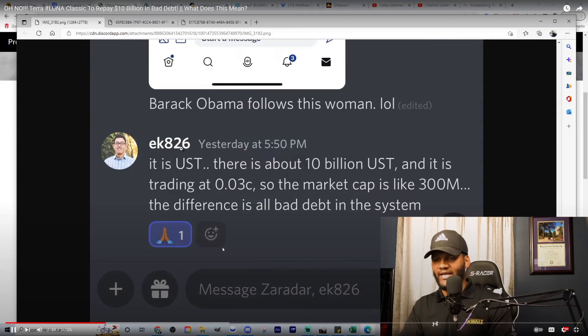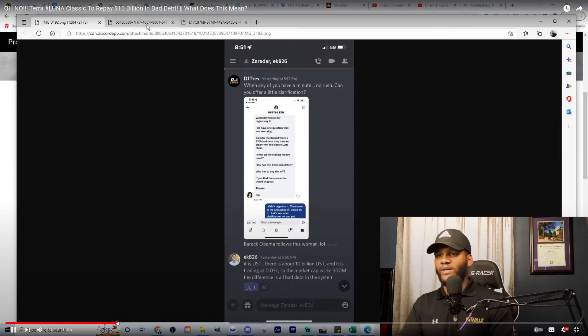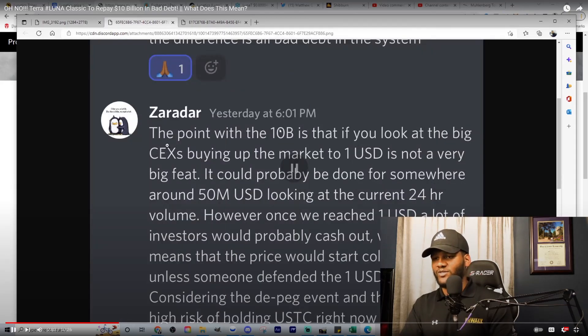Then EK826. We go to the next thing Zarradar does. The point with $10 billion is that if you look at the big centralized exchanges, buying up the market to $1 is not a very big feat. It could probably be done for somewhere around $50 million USD looking at the current 24-hour volume.